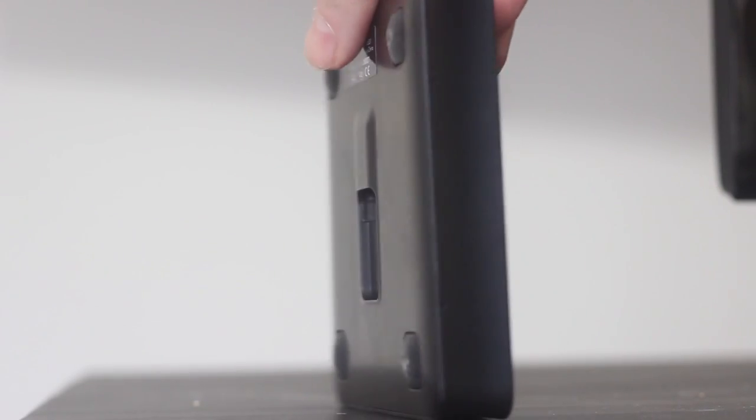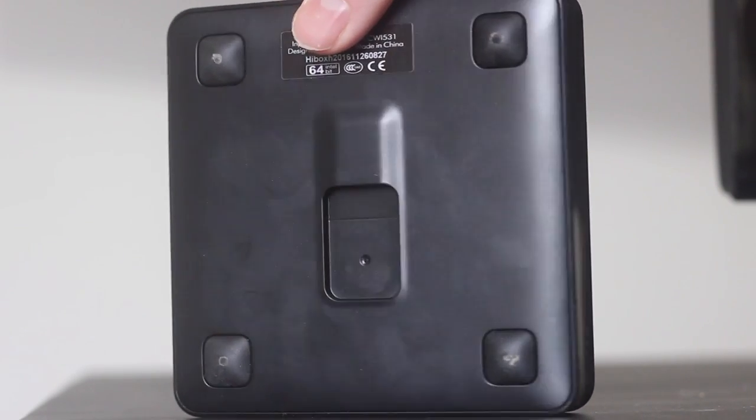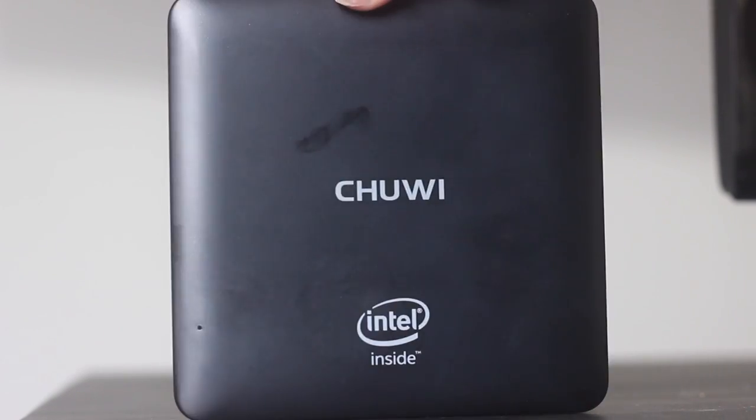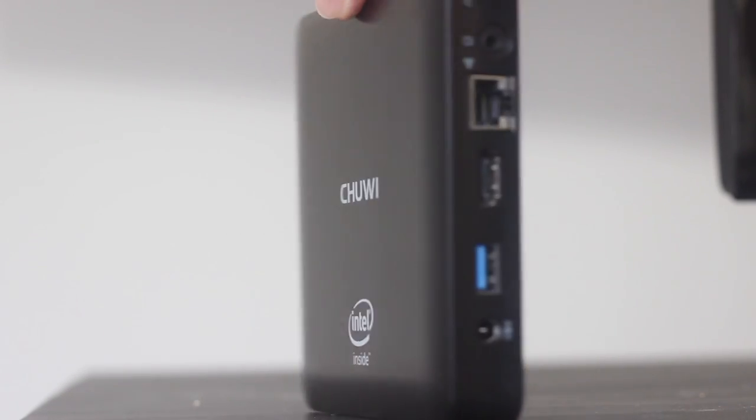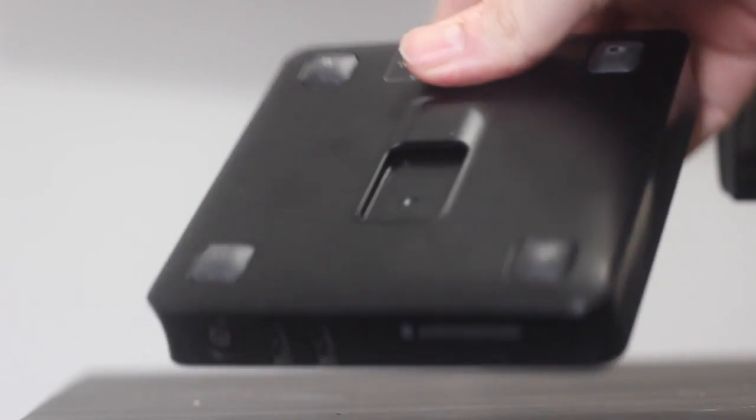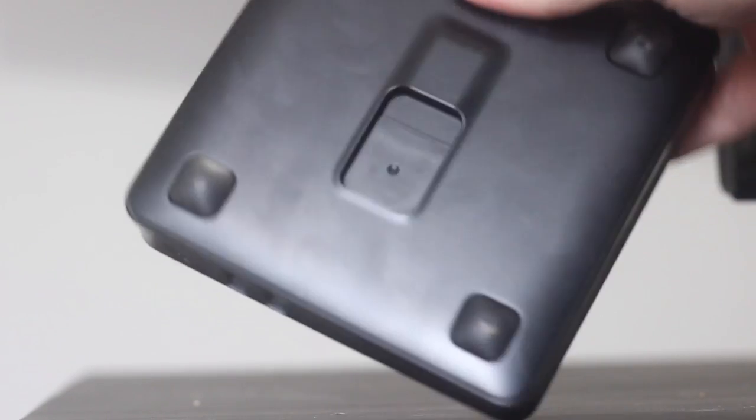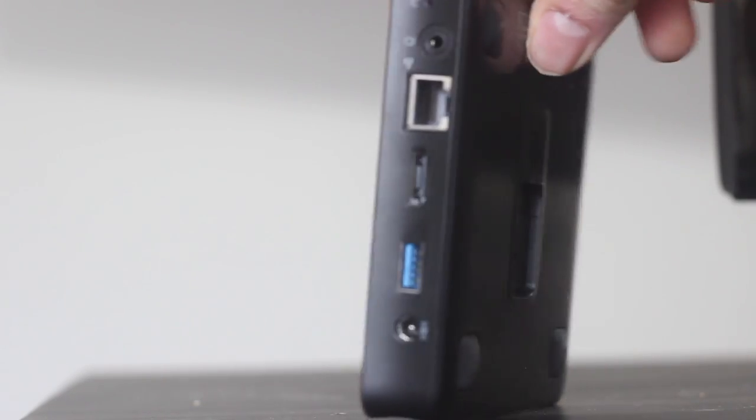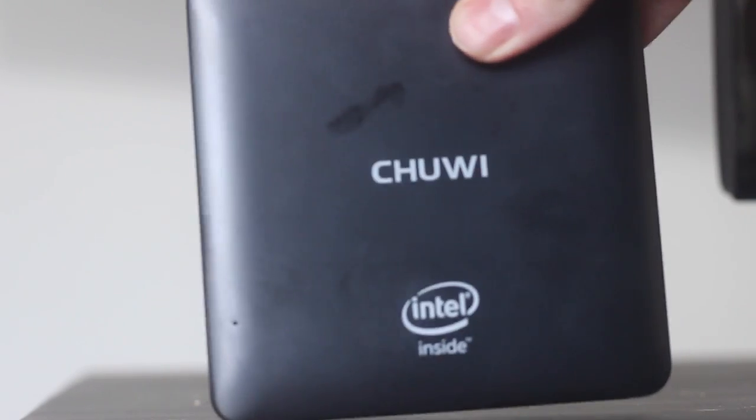And that brings us to the big question. Should you buy this mini PC? If you're looking for a media center device, I would say the answer is definitely yes. With the option of running Windows and Android, this definitely does the job quite well.